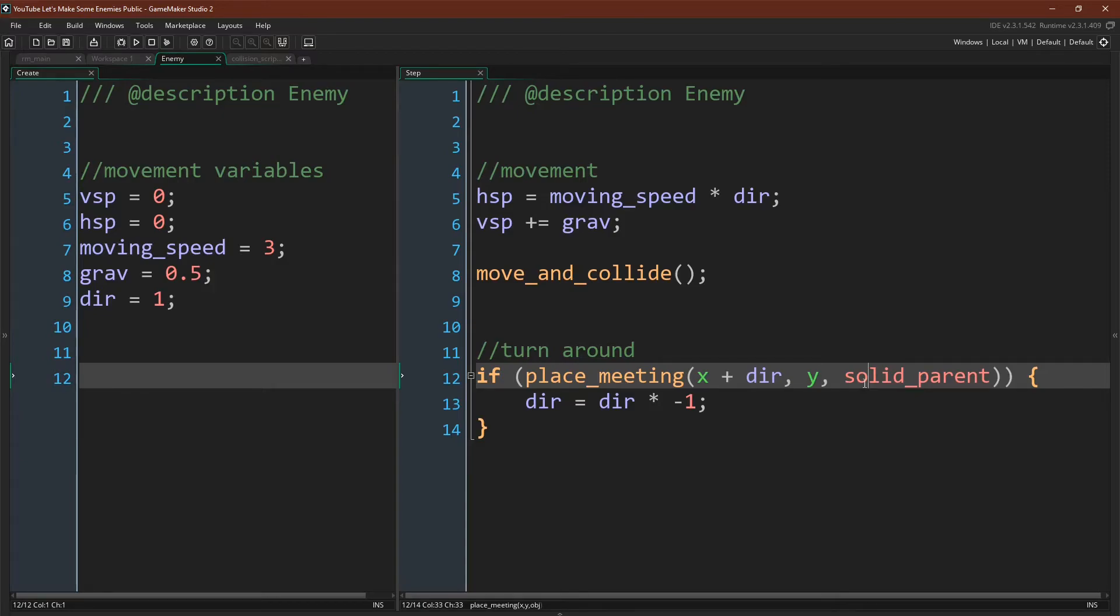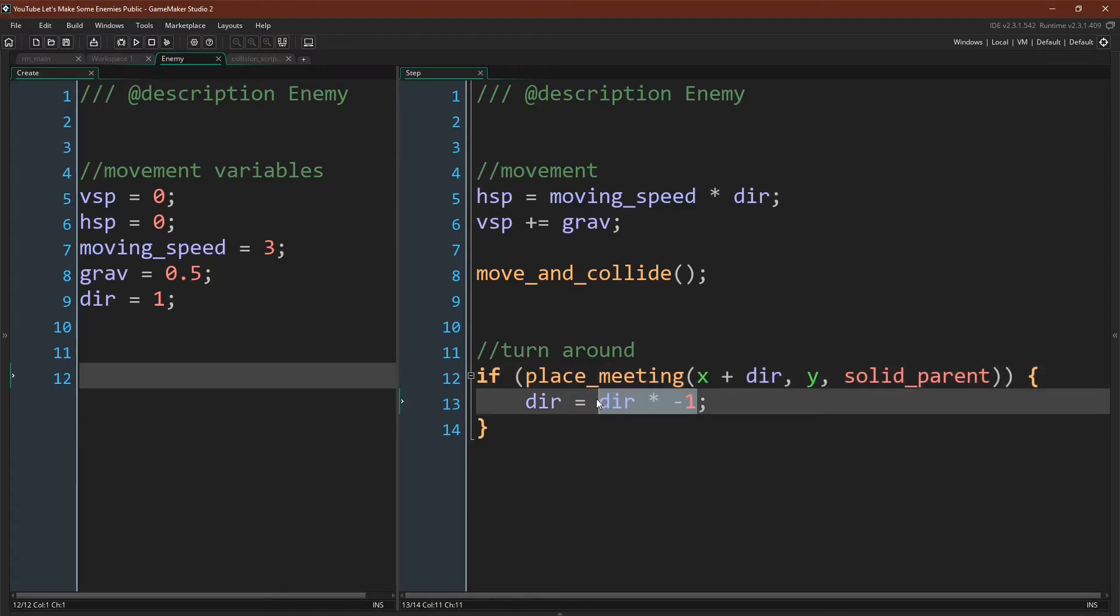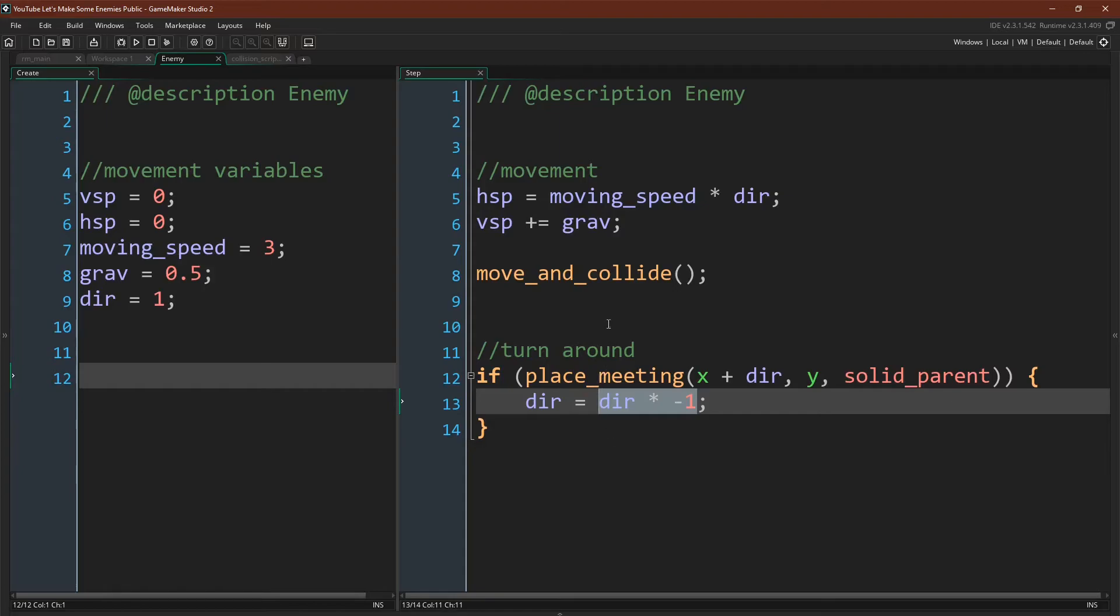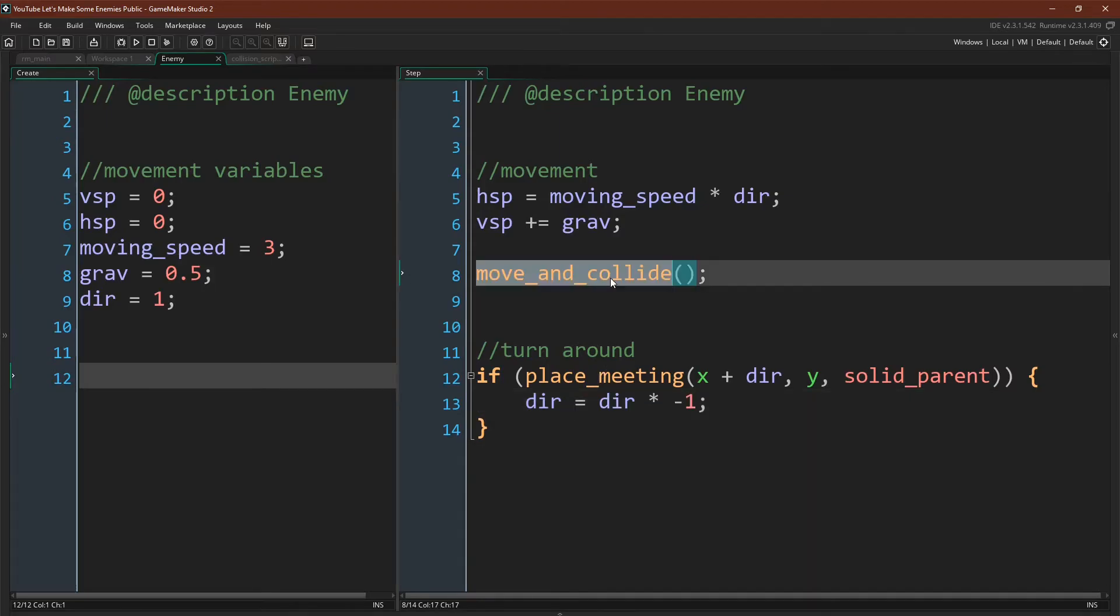And if we are right next to a wall, then we simply multiply our direction by negative 1, which will, as mentioned before, flip our direction by turning positive 1 into negative, and negative 1 into positive 1. But now, before we actually run this, I want to cover the basics of how this move_and_collide script works.